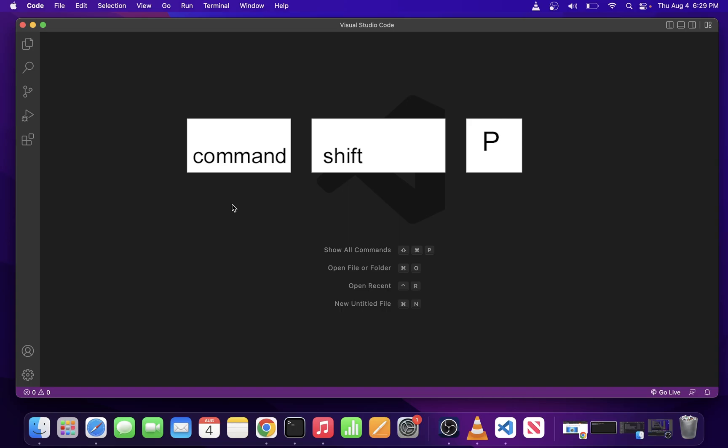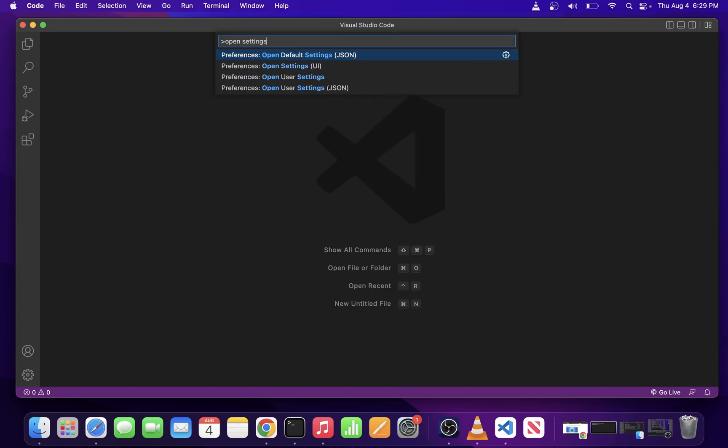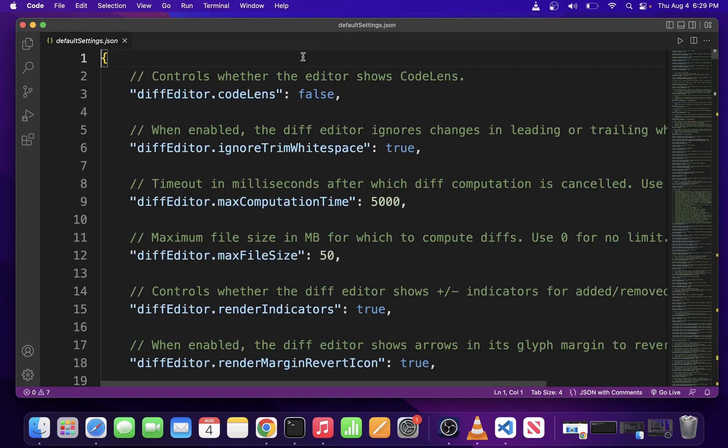Now having said this, if you hit command shift P, it will drop down your command palette. Type open settings or just settings and select open default settings.json.